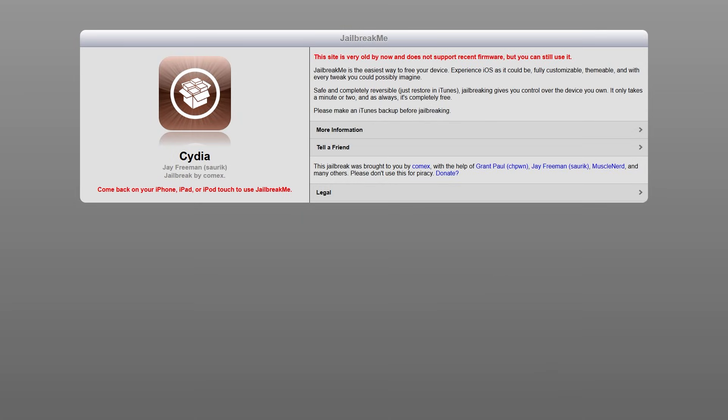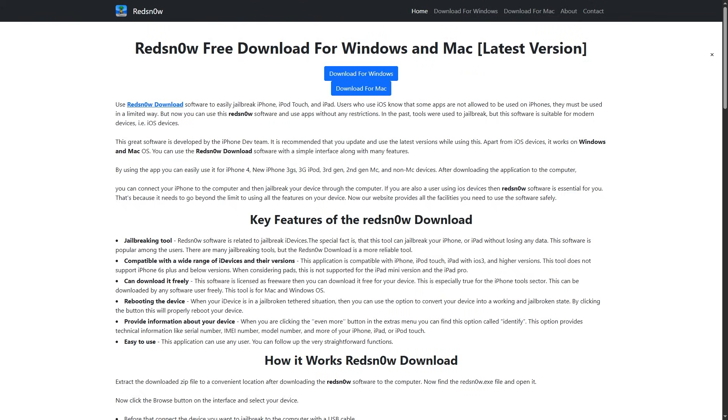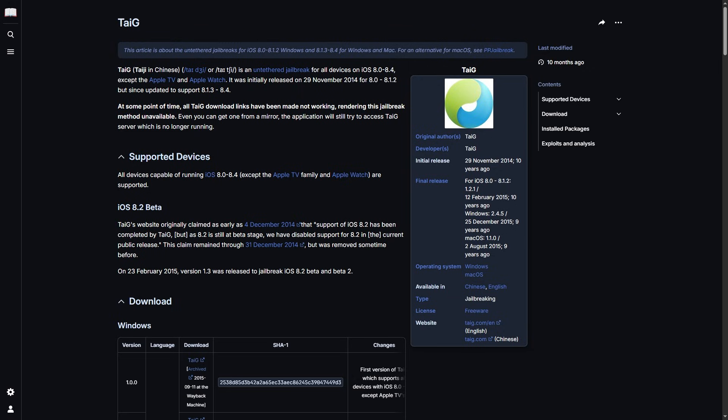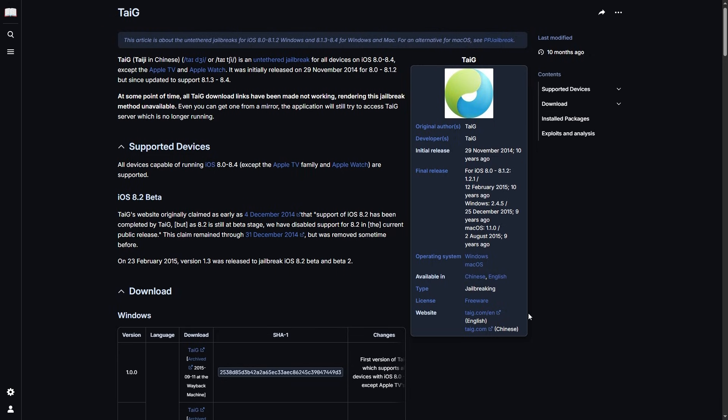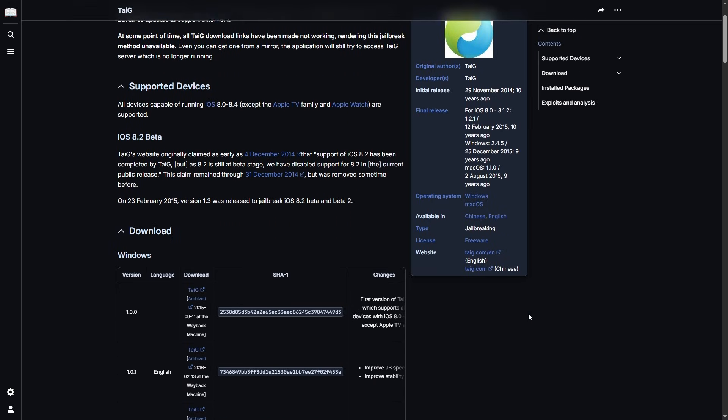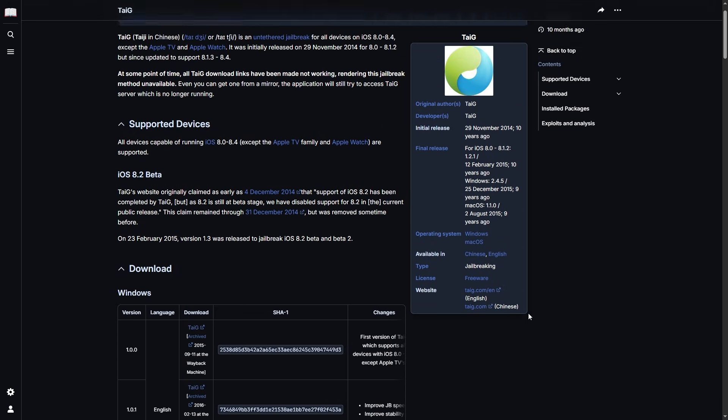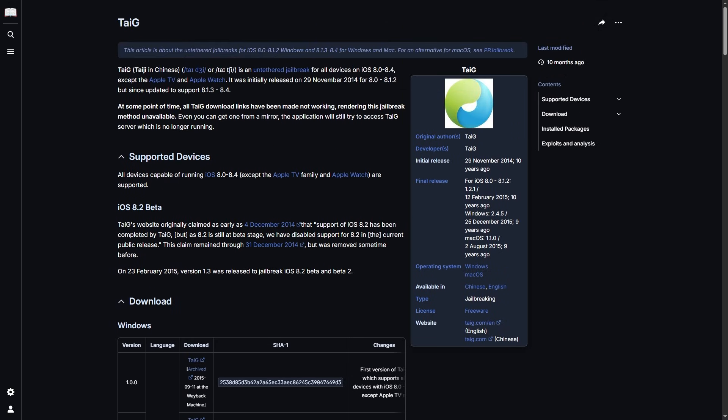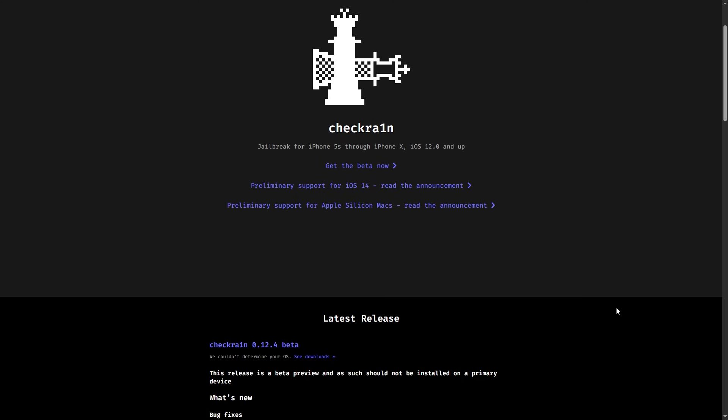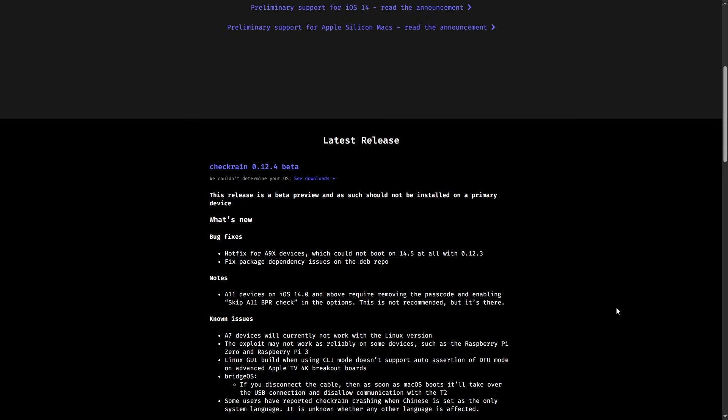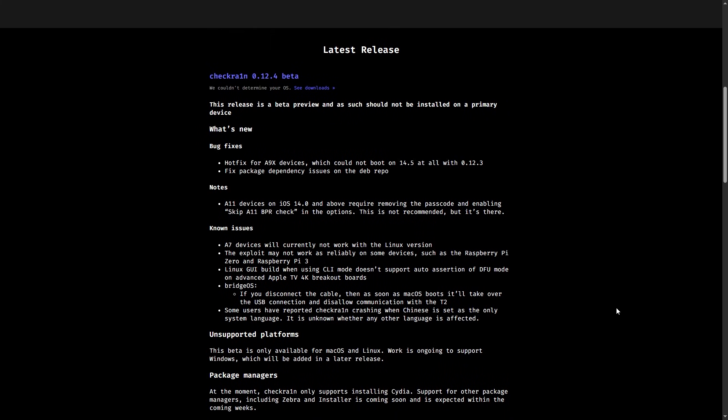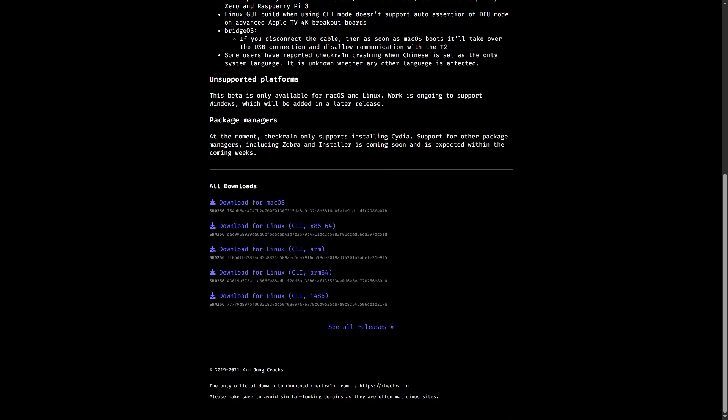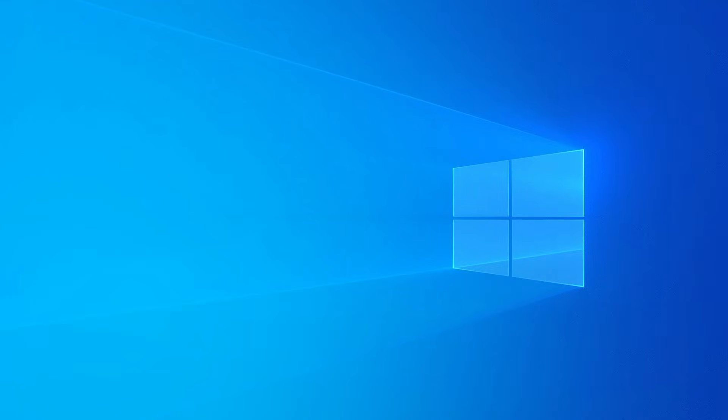Popular tools include JailbreakMe done through Safari, Red Snow an early CLI tool, command line interface, Pangu and Taiji, hopefully I said those right, these are legendary Chinese teams, and Checkrain, the final boss of semi-tethered jailbreaks based on the unpatchable Checkmate exploit. There are probably a couple more out there that I didn't cover, but they pretty much all do the same thing.